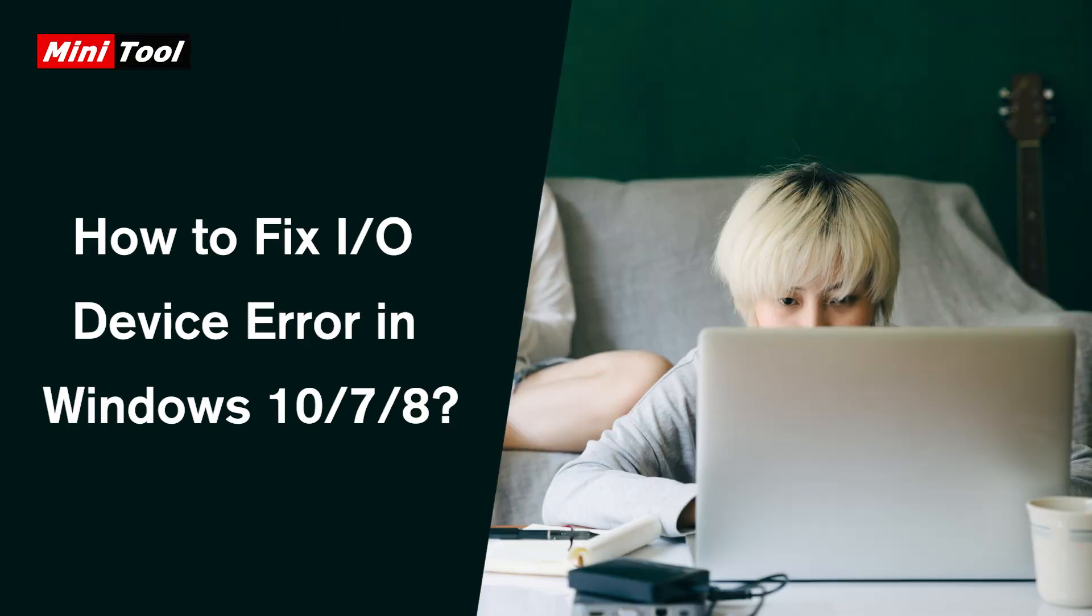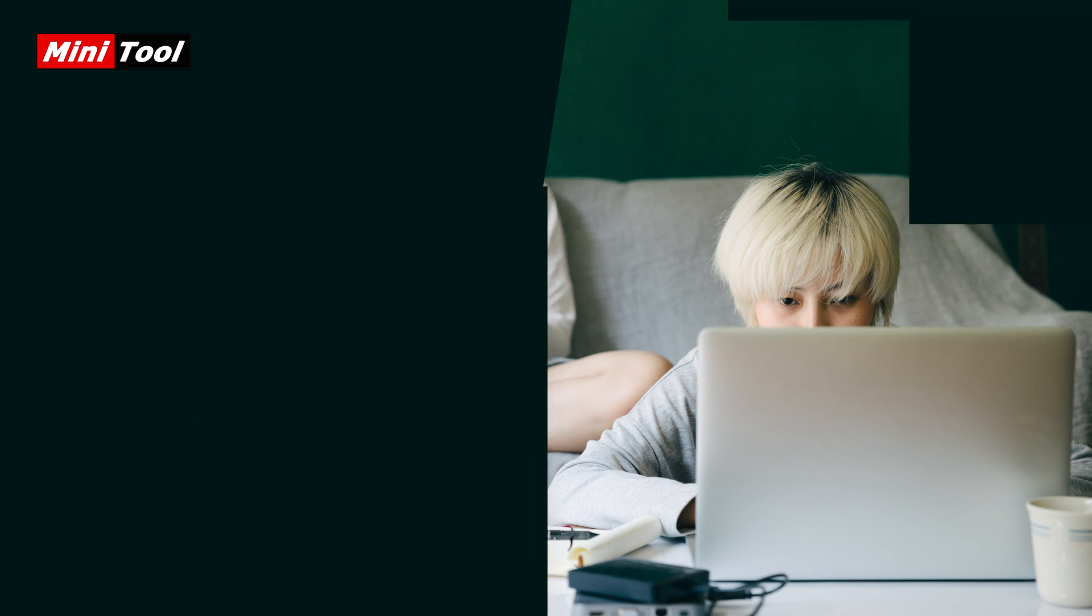Hi, everyone. This video provides three methods to help you fix I/O device error in Windows operating system.